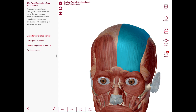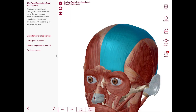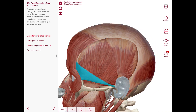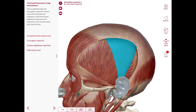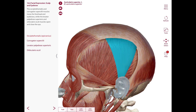This muscle draws the scalp back. The frontal bellies raise the eyebrows as when you're surprised and produce transverse wrinkles in the forehead. We also have auricular muscles — anterior, superior, and posterior — but these provide little movement in humans.